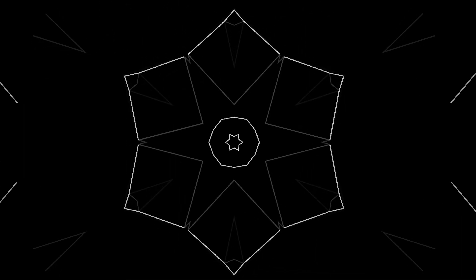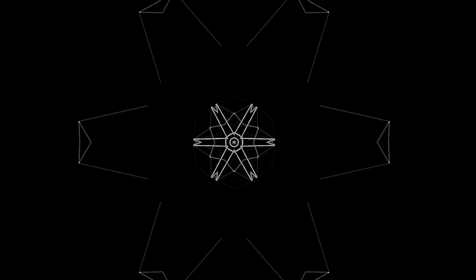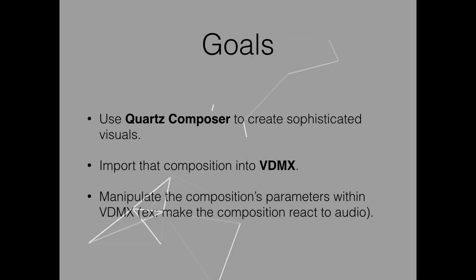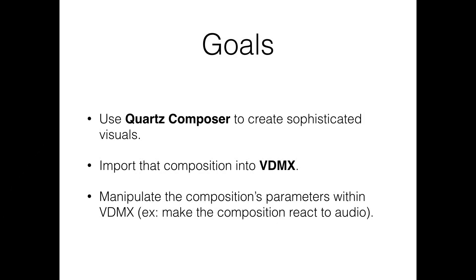Hi, my name is Alexander Miller and today we're going to be creating an audio reactive visualization using a combination of Quartz Composer by Apple and VDMX by VidVox. Sorry Windows users, this tutorial is Mac only.